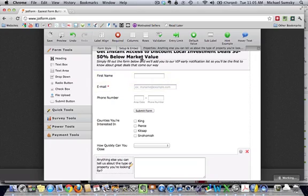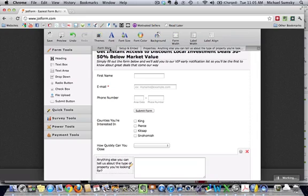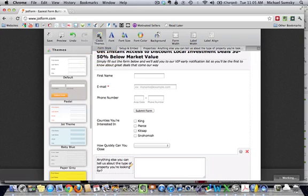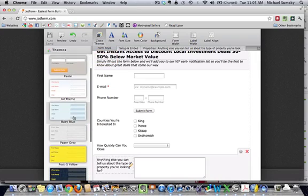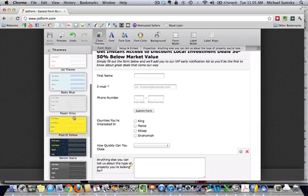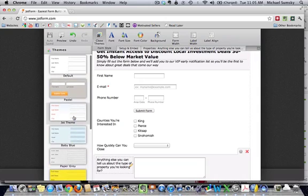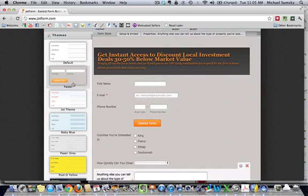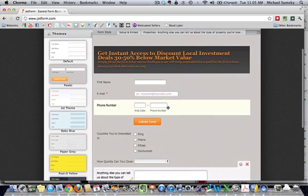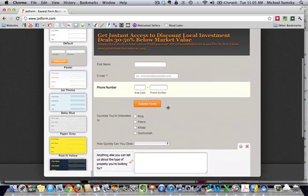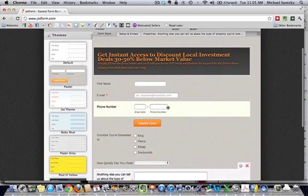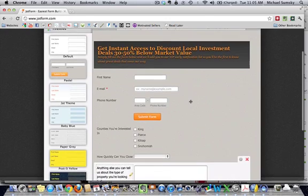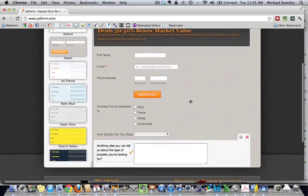What we're going to want to do is a couple other things. Like for form style, we can actually choose themes. We can make this kind of look a little bit prettier. There's all these different themes that you can do. We can just click on this pastel one. That is kind of cool. So, that just changes the look of our form.